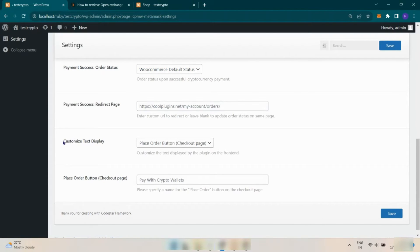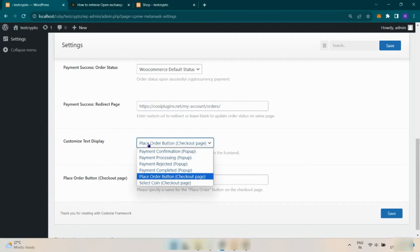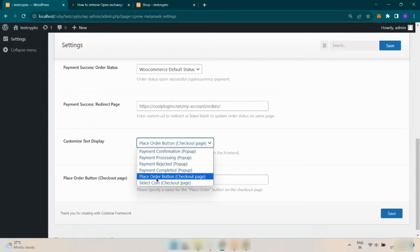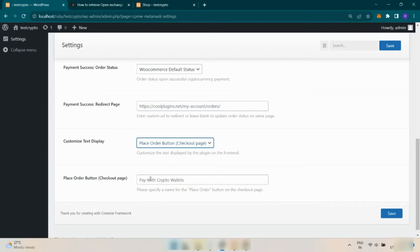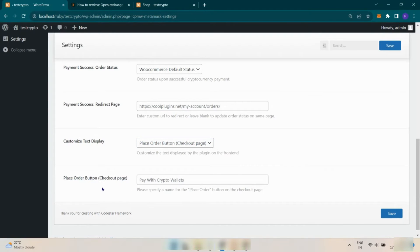You can customize text to display to the user while payment on specific selected checkout or pop-up element. For that, you have to select the page or element and give text in the below field.